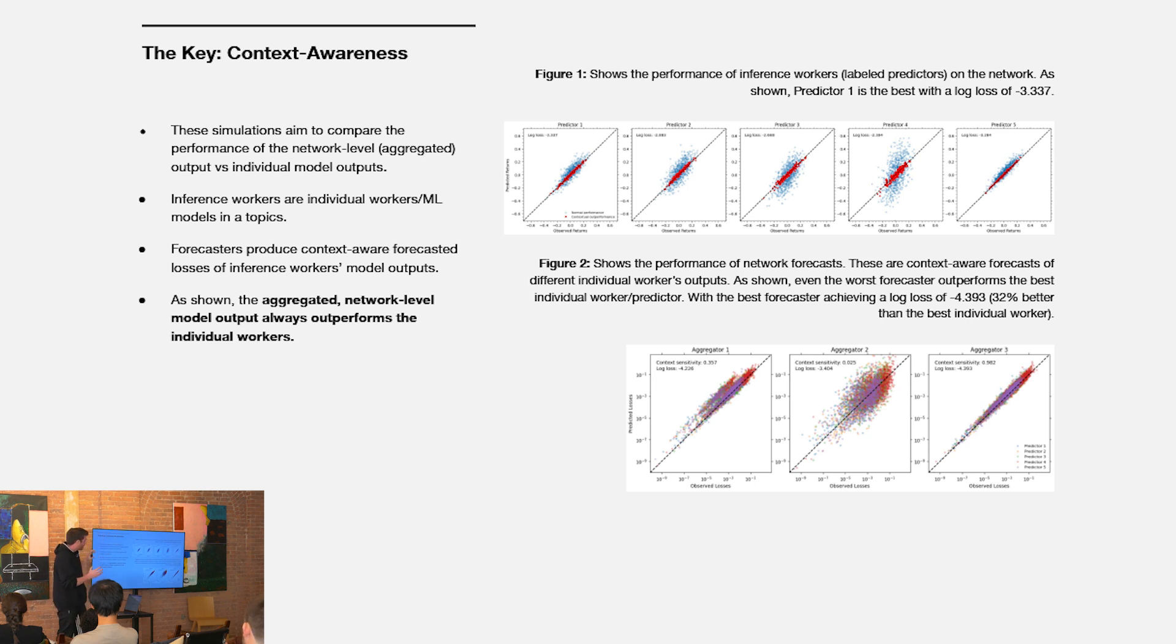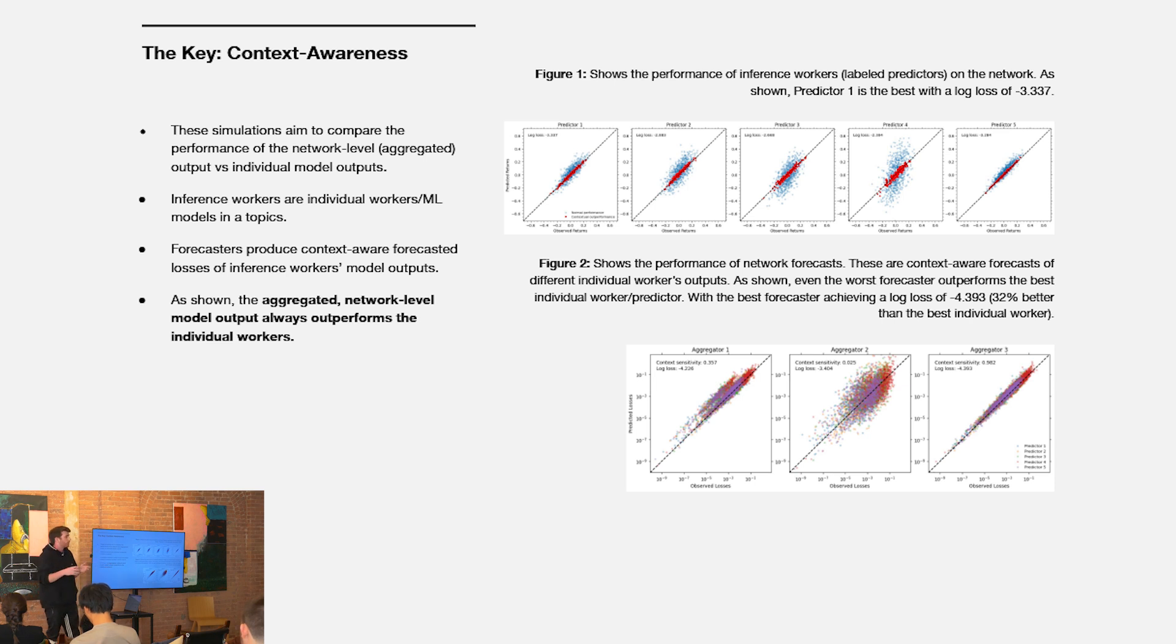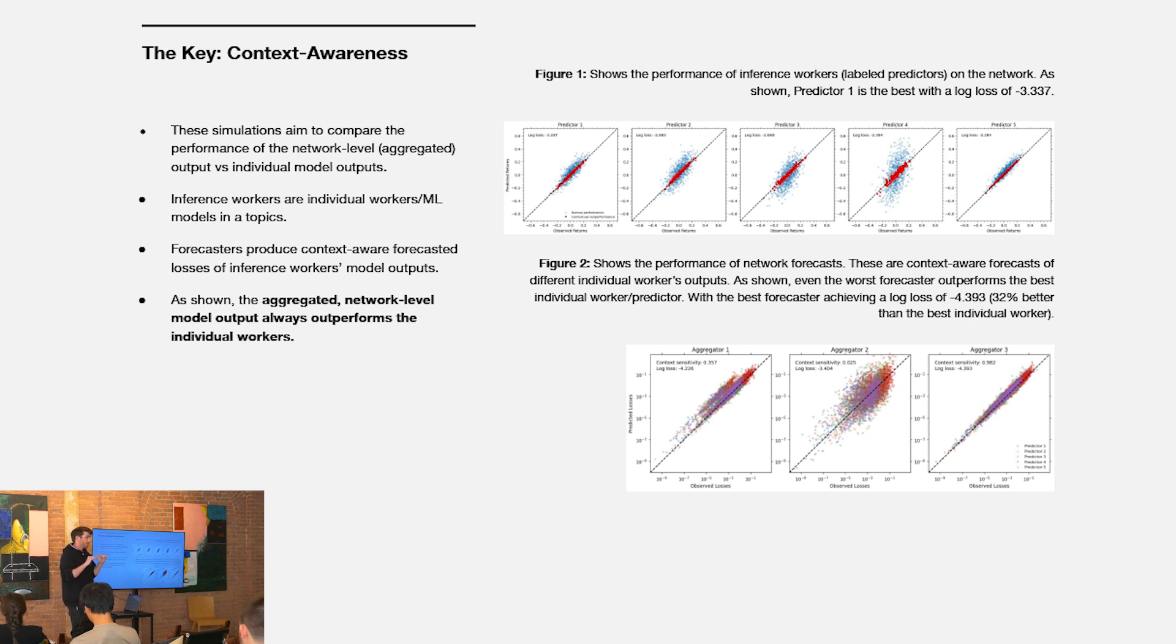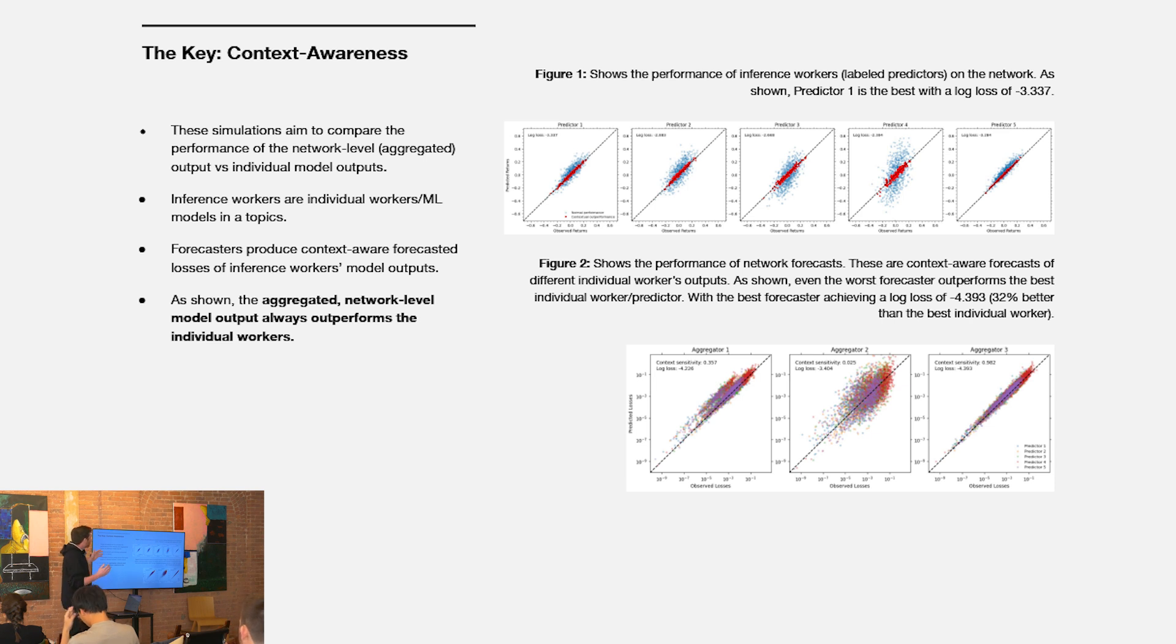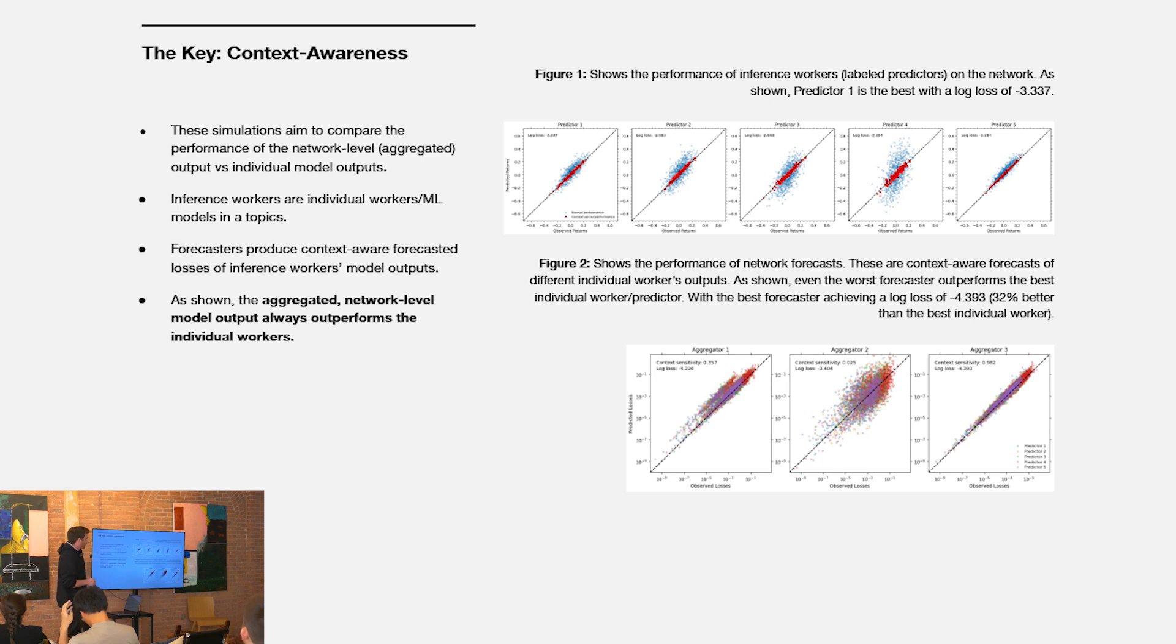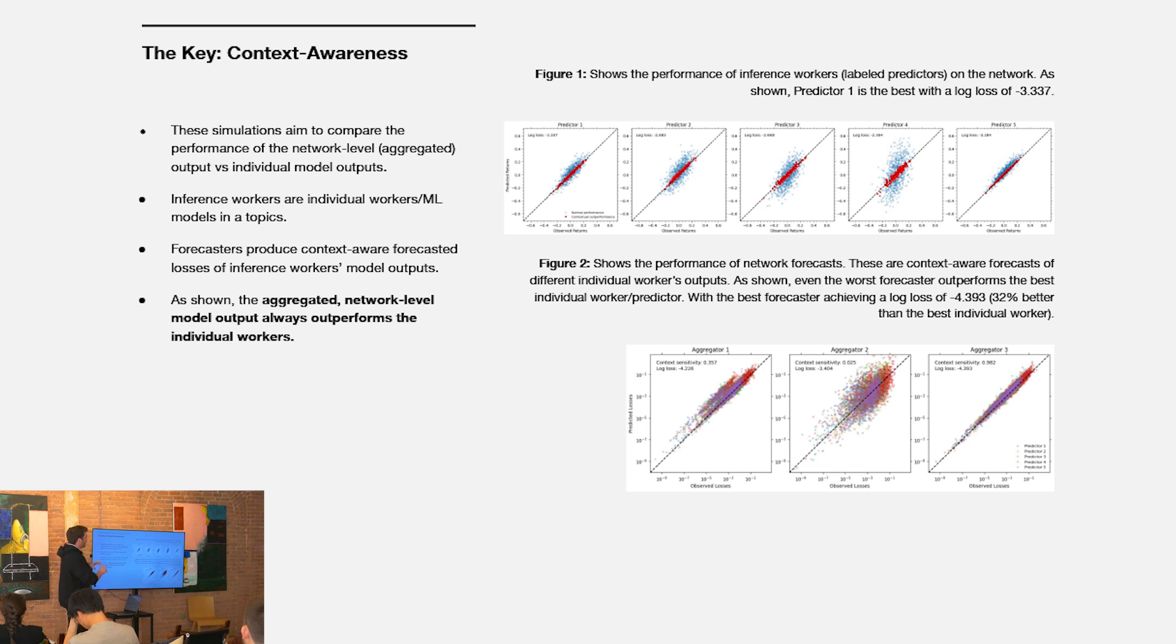The key to this mechanism working is really around context awareness. We've done a bunch of work around this, but it's that introduction of the forecasting worker that allows you to realize a lot of the outperformance at the network level relative to the individual workers in the network. We can see some simulation results here with five predictors. They're inference workers, but they're working in a time series prediction task. The best predictor is predictor one, and they've achieved a log loss of about negative 3.3. That's pretty good. If we didn't have forecasting workers, we would weight them the most heavily and produce an inference that achieves close to that performance.